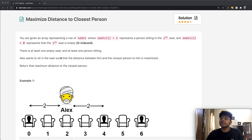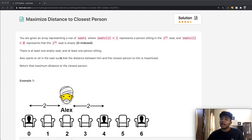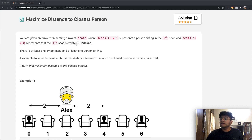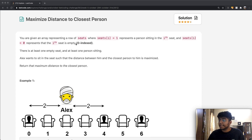In this question, we're given an array representing a row of seats, where seats[i] equals 1 represents that a person is sitting in the ith seat, and if seats[i] is equal to 0, that means no one is sitting in the ith seat and it's empty. The list is zero-indexed, starting at zero. There is at least one empty seat and at least one person sitting.